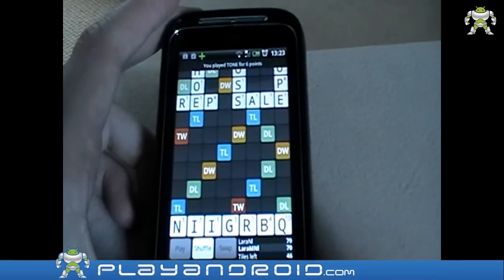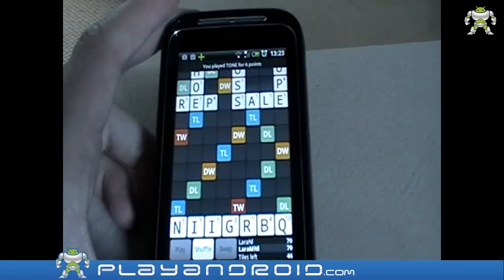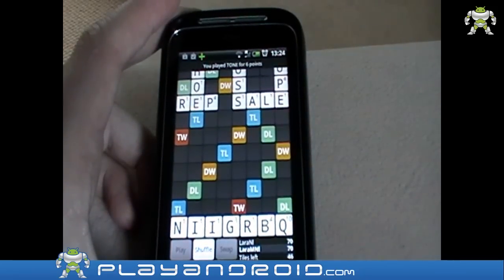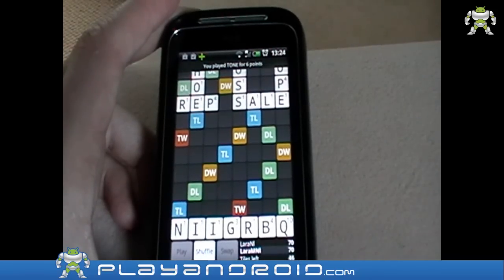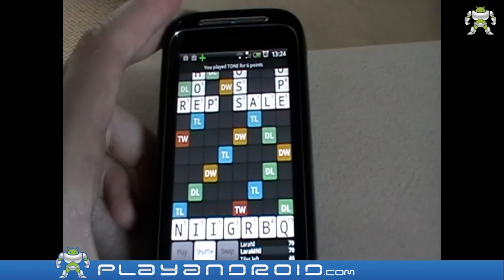You can shuffle your letters here, you can swap letters if you feel you have the wrong letters, and you can pass as well. So that's Wordfeud — that's it.